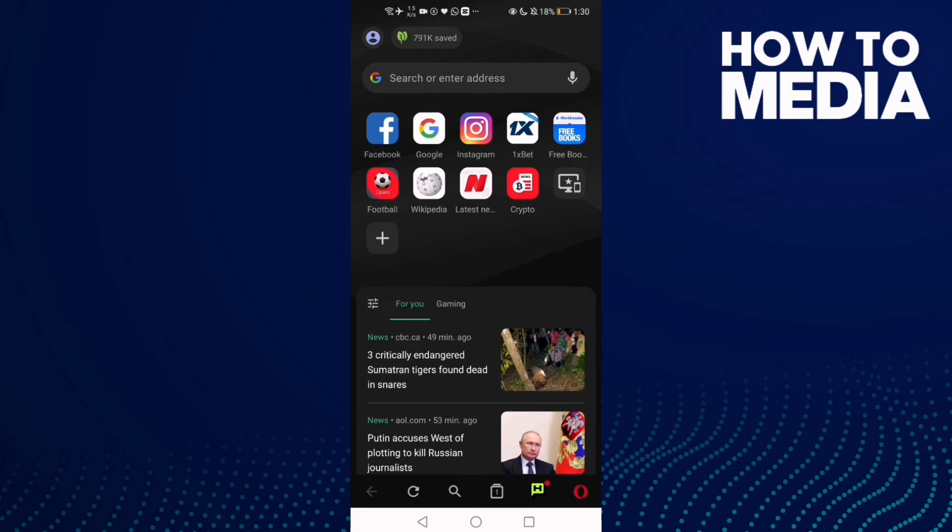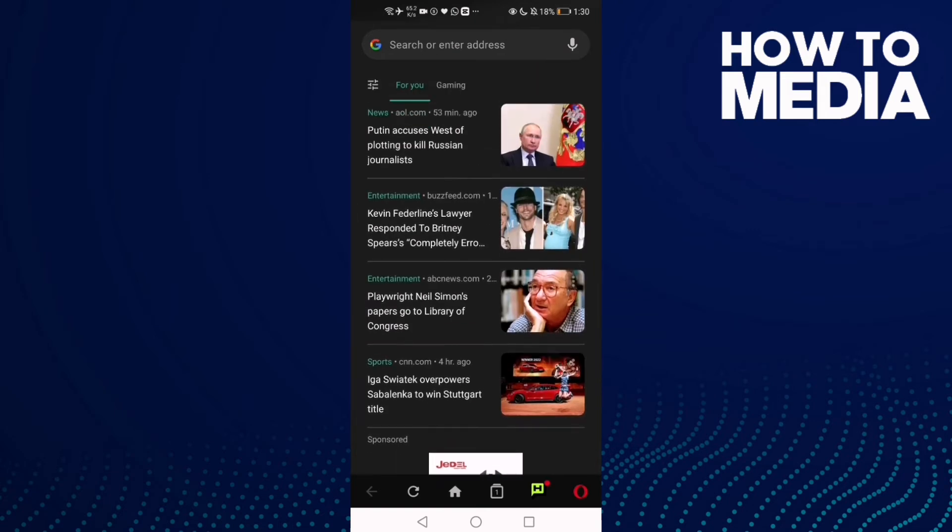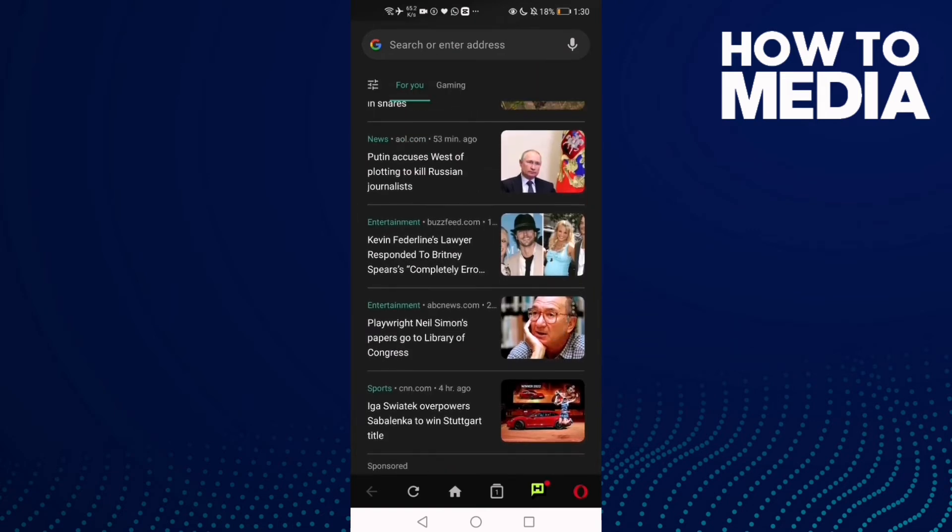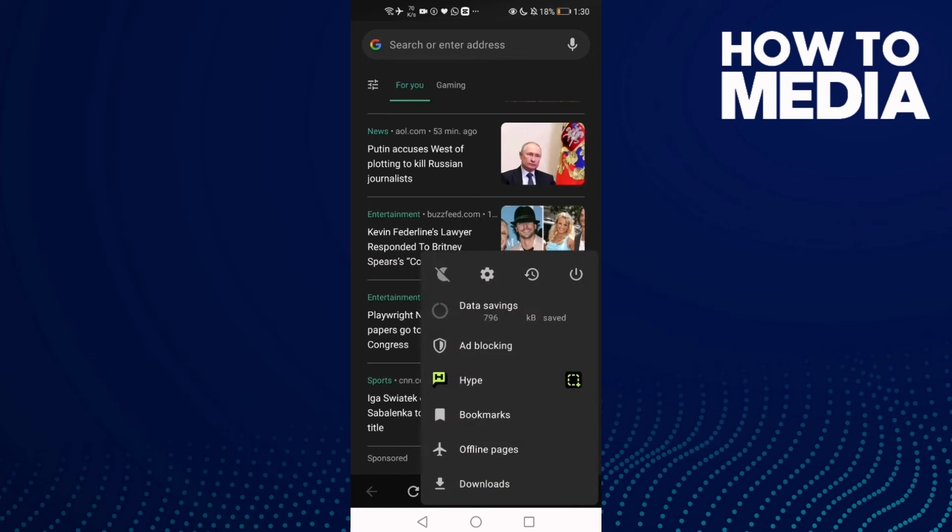Click on the Opera icon here in the bottom corner and then click this one, Settings.